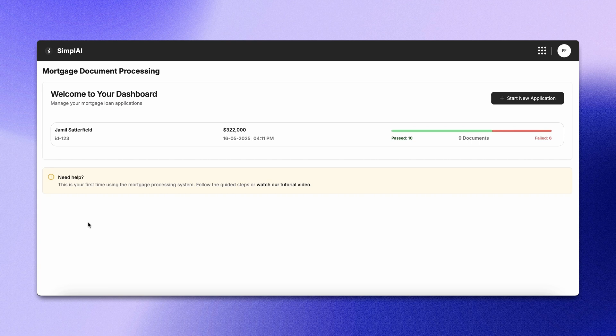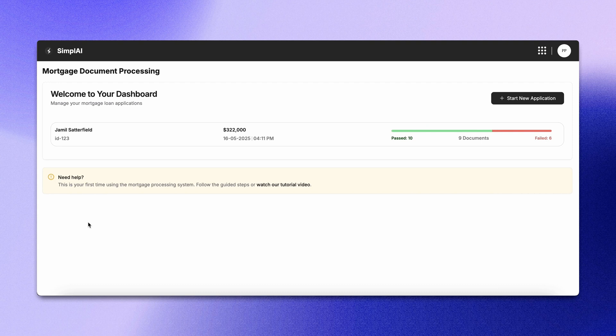This is how easily you can automate your mortgage processes. Using Simple AI, the lending process can save 10 to 15 days per loan, eliminating over 20 manual steps and significantly reducing conditional touches.